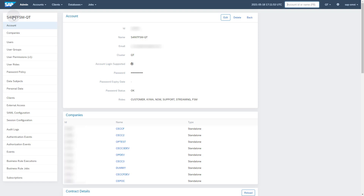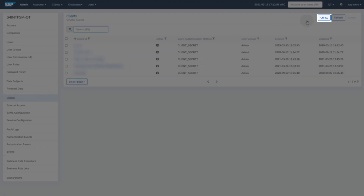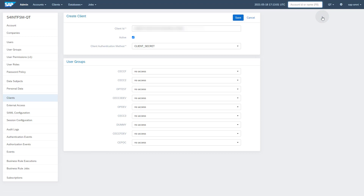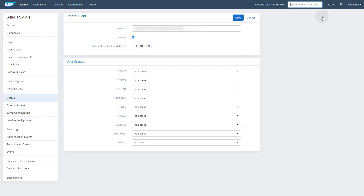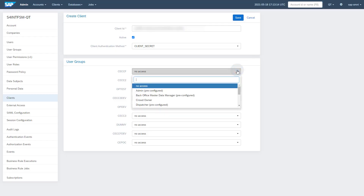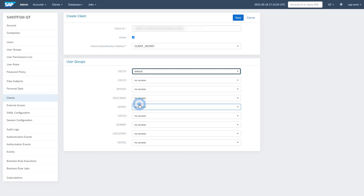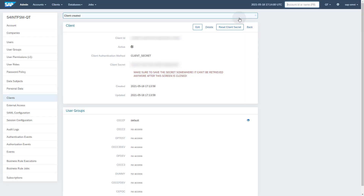On the account page, select the entry Clients in the navigation tree. In the Clients menu, click the Create button to create a new client. Make sure Client Authentication Method is set to Client Secret. Under User Groups, find the company for which you want to collect the information — it should be the same one for which you activated the integration monitoring. Change the value from No Access to Default by selecting Default from the drop-down box. Click the Save button. Make sure to copy and store the client ID and the client secret displayed on the screen. Once you close the screen, there will be no way to access the client secret again.